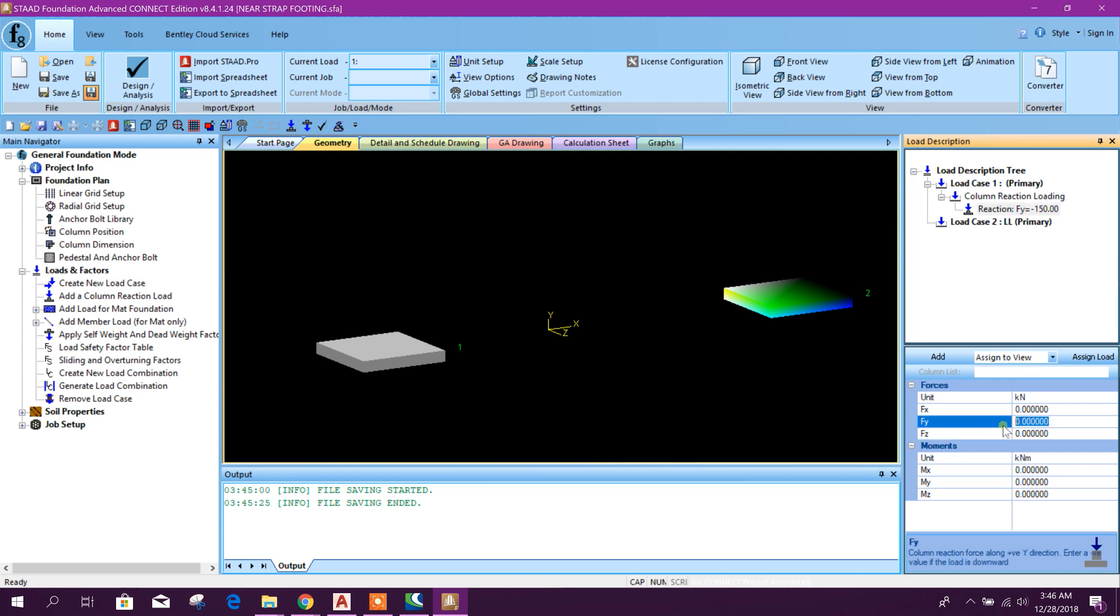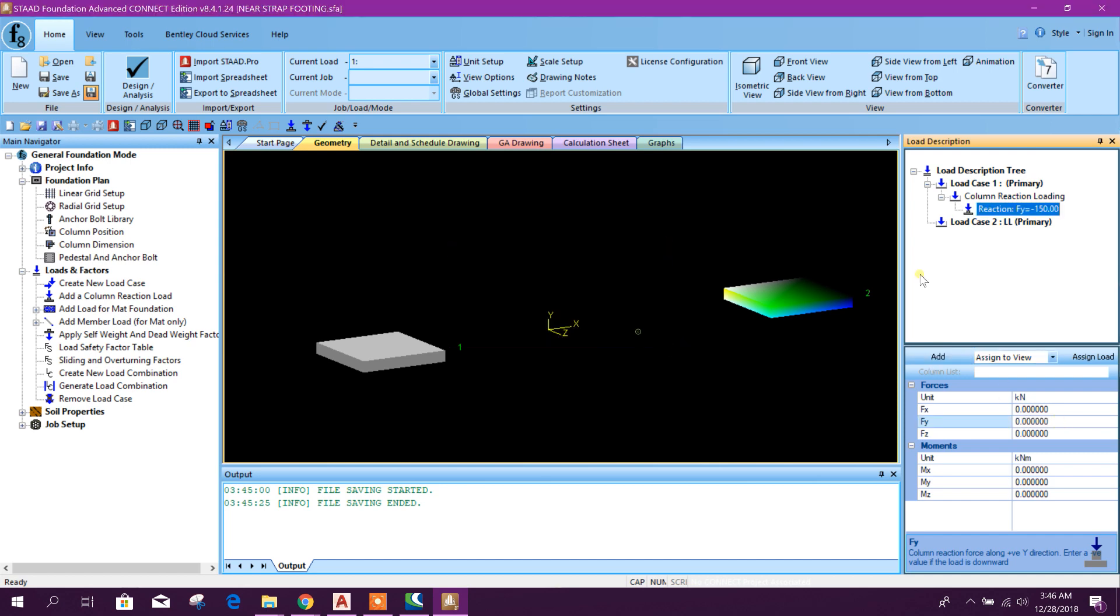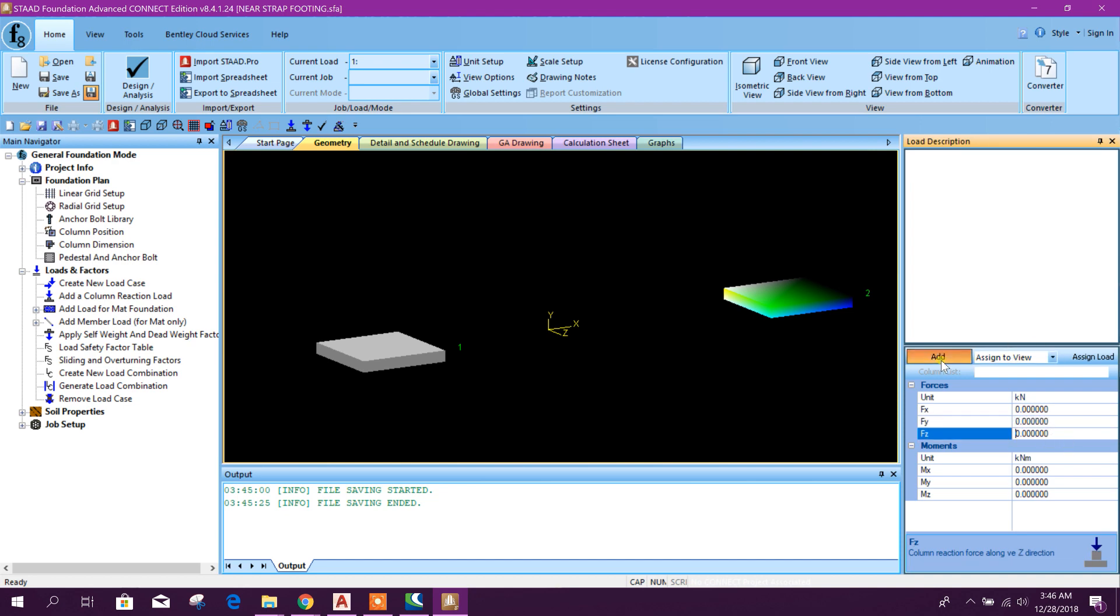And another one: 350, add. Plus 350, and press here, then add.